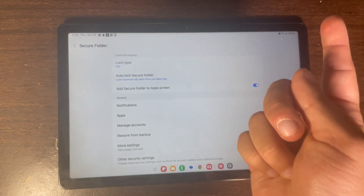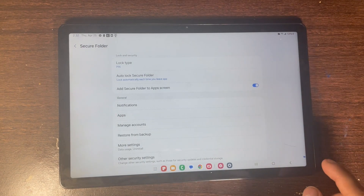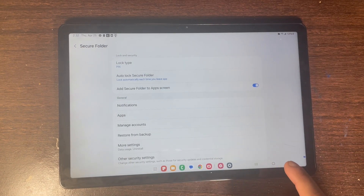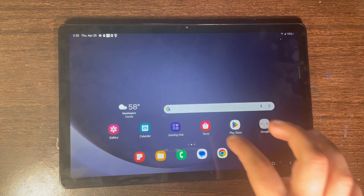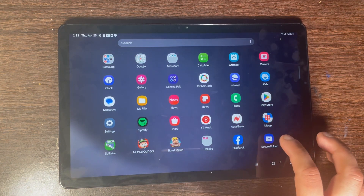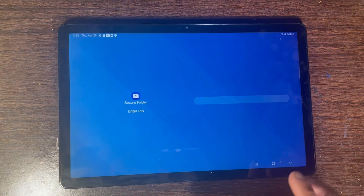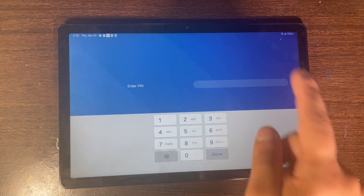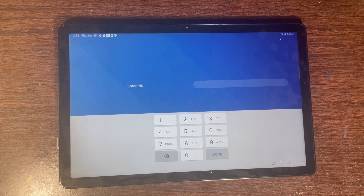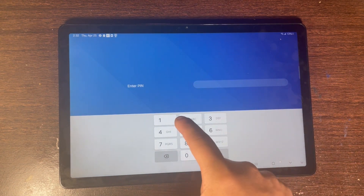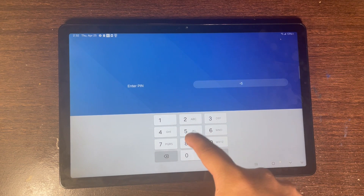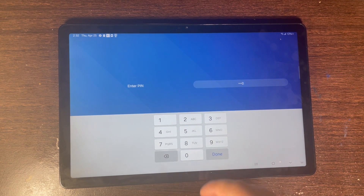Let me enter in the passcode for Secure Folder. You see right here it tells me to enter the passcode, and now you can see that I am in Secure Folder.